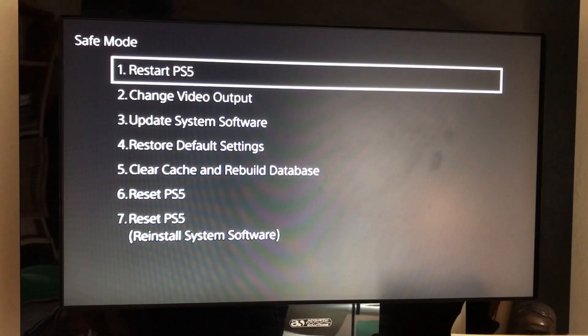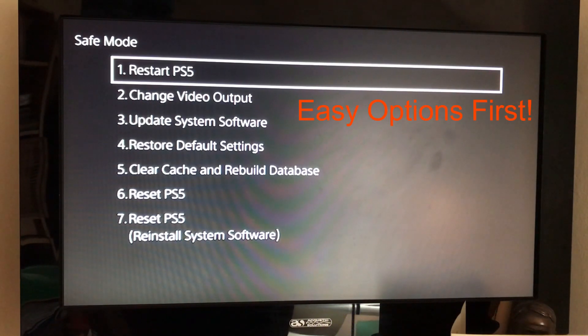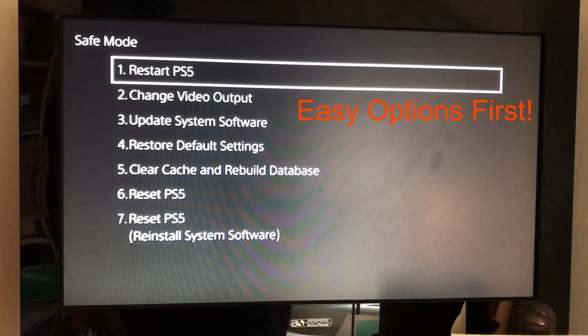So we want to do things in order of difficulty. I'm guessing you've tried to restart the PlayStation 5 and that hasn't worked.